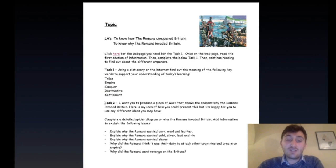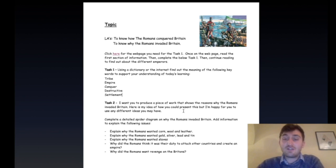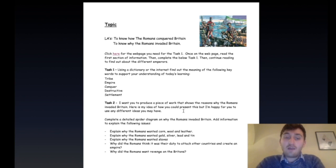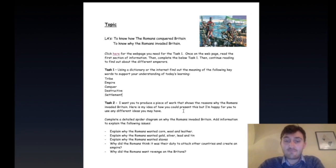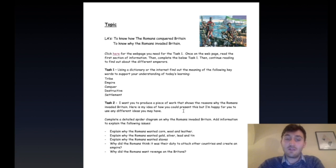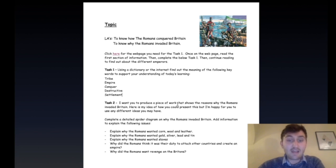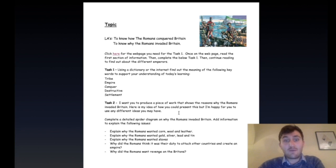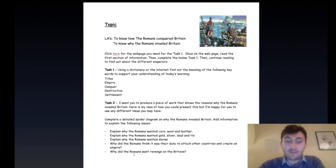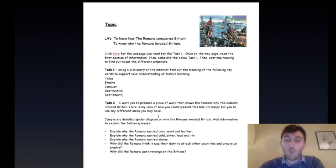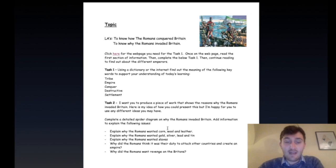And then Task 2. I would like you to produce a piece of work that shows the reasons why the Romans invaded Britain. Here is my idea of how you could present this, but I'm happy for you to use different ideas. My idea is - I'll show you in a moment - but I'll just talk through what I've put. I want you to complete a detailed spider diagram on why the Romans invaded Britain, adding information to explain the following ideas.